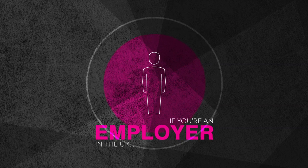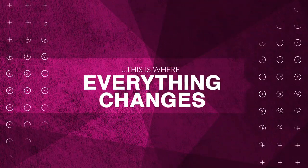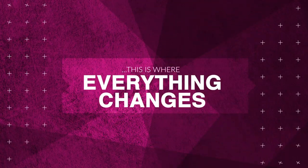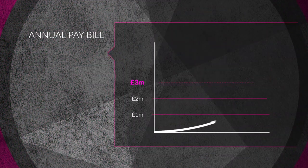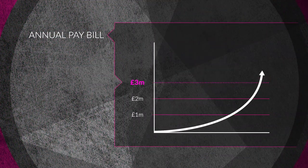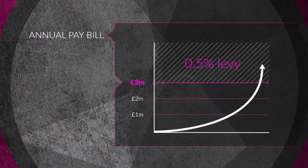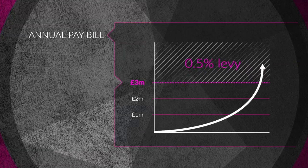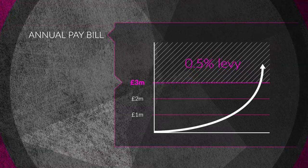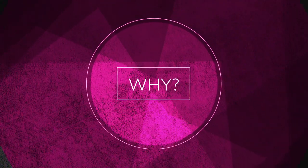If you're an employer in the UK, this is where everything changes. As of April 2017, all employers with an annual pay bill over £3 million are paying a 0.5% levy. Why?